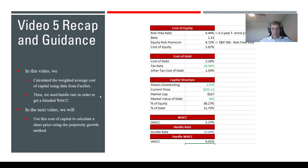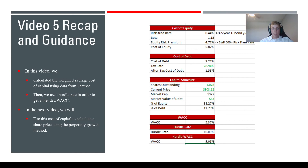That concludes the steps for this video. We calculated the weighted average cost of capital using FactSet data and the CAPM approach, then calculated it again using a hurdle rate, and blended the two together for a more generalized WACC. In the next video we'll use this WACC to discount our cash flows using the perpetuity growth method to get a price estimate for the company. Thanks for watching and I'll see you in the next one.